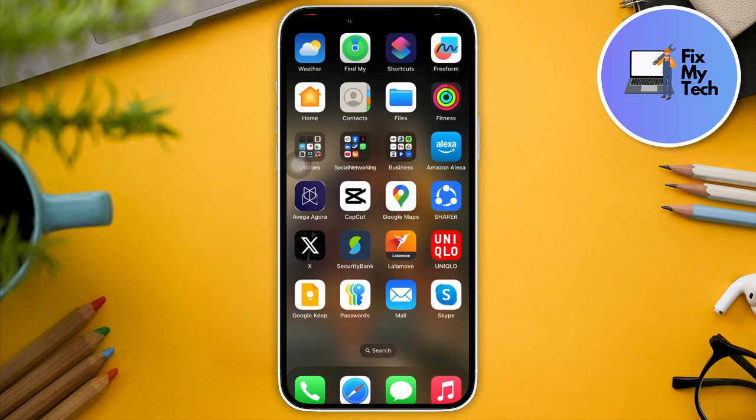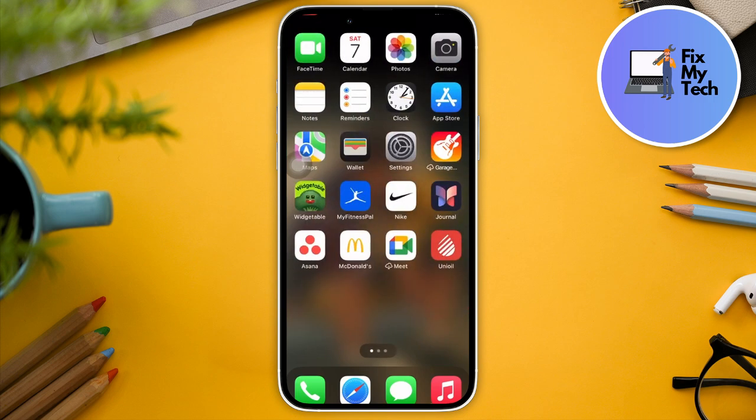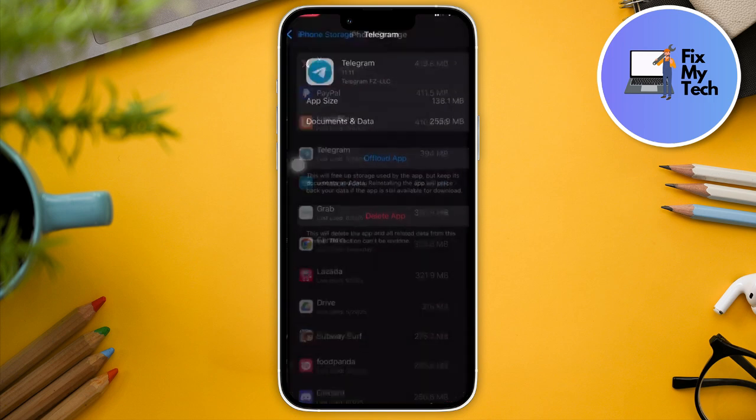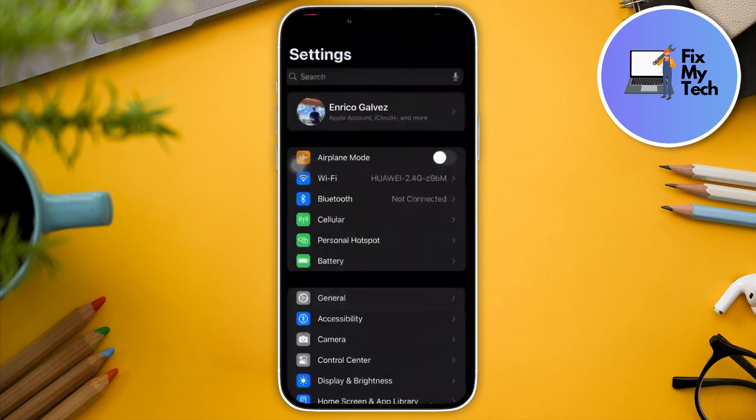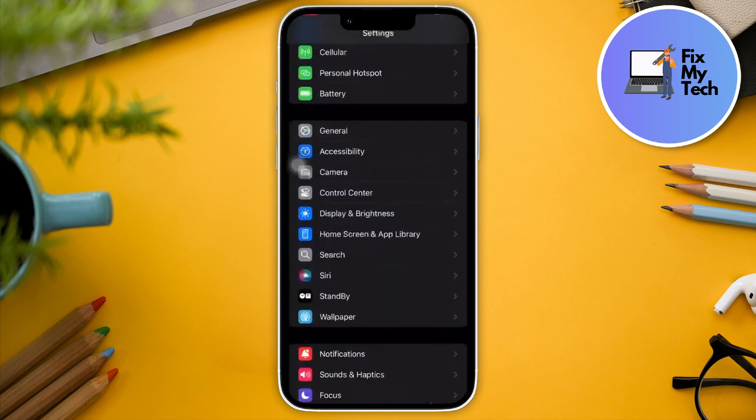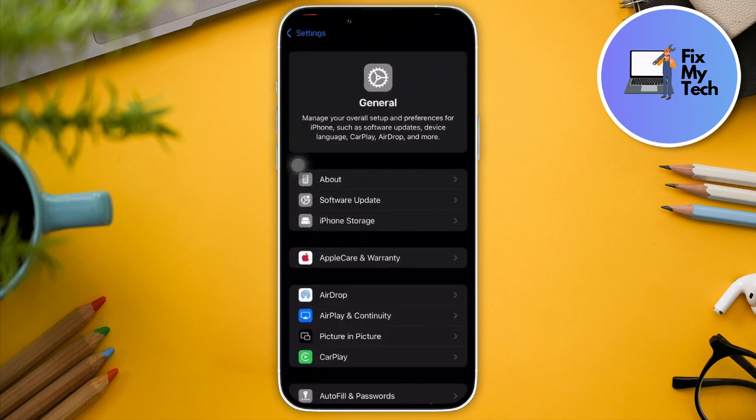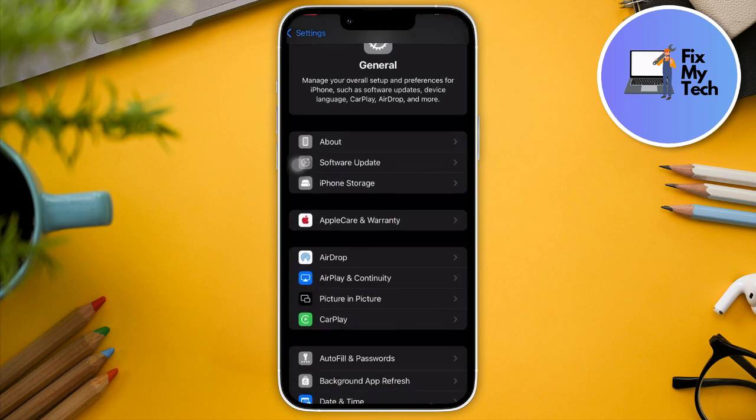Basically, go to Settings. Go back to the main page of Settings and look for General if you're using an iPhone device. If you're using a Samsung or Galaxy device, just look for Software Update in your settings.